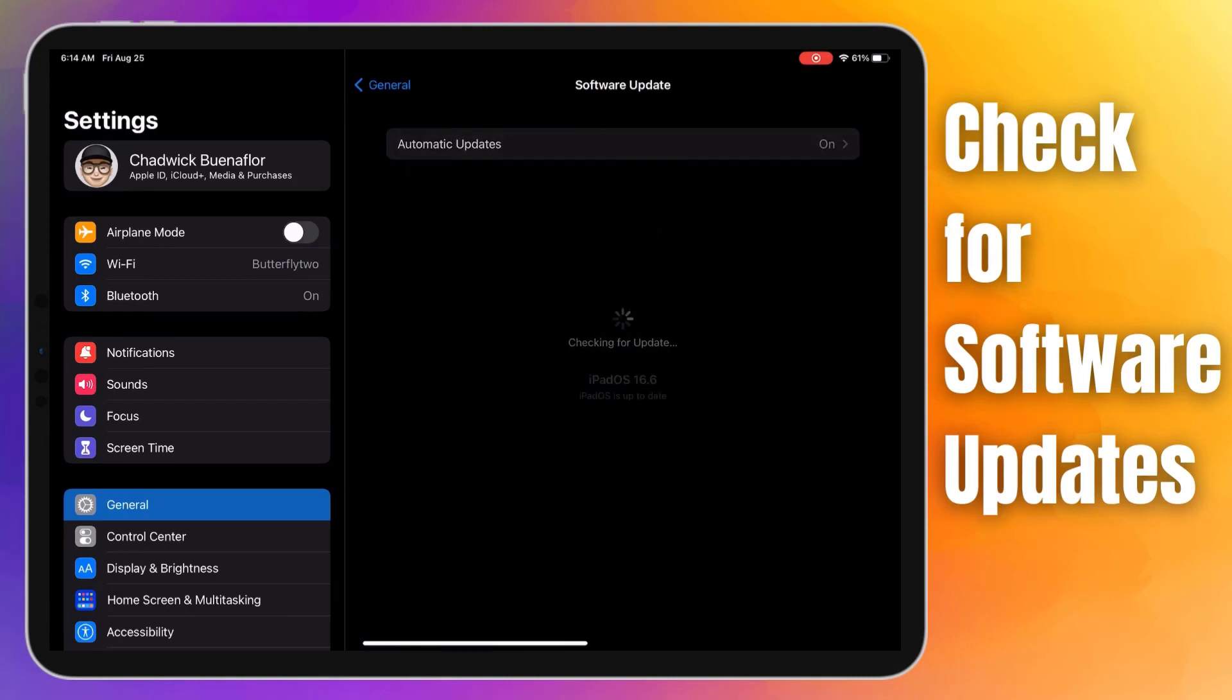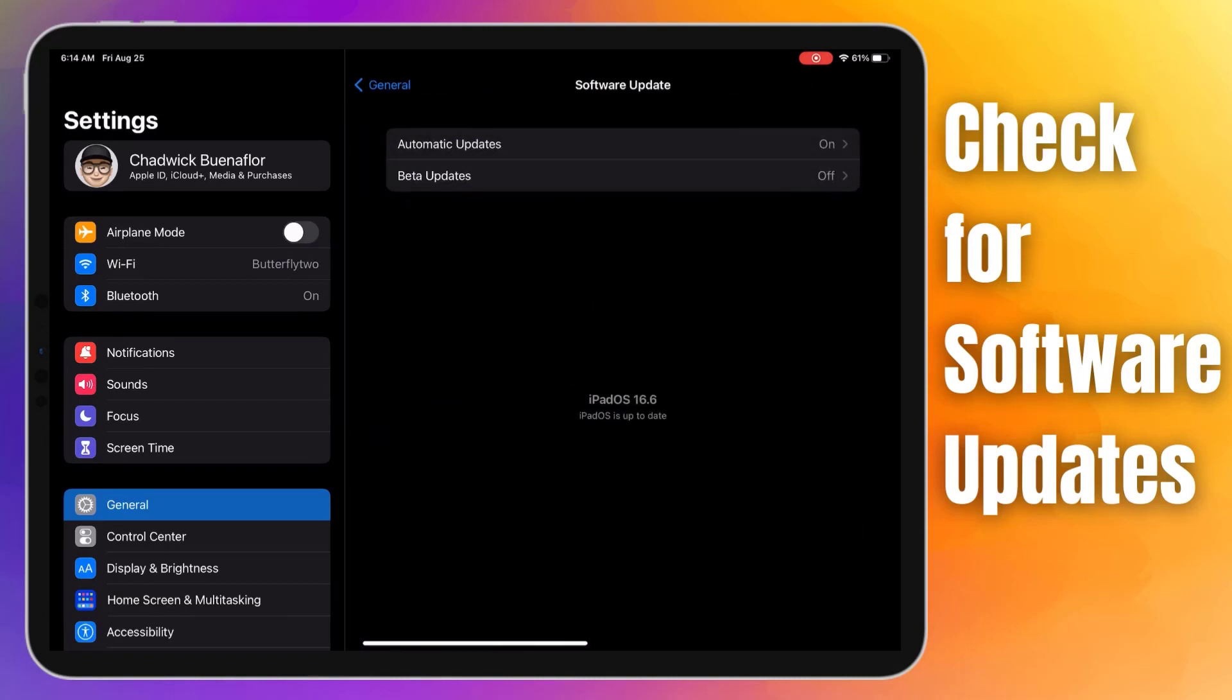If an update is available, you will see the latest iOS version with an option to download and install. Once finished, test your iPad Pro's touch screen again to see if the ghost touches are resolved by the software update.